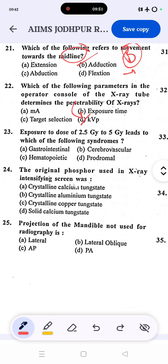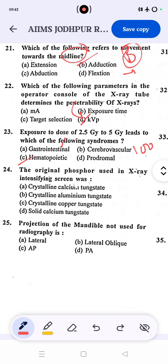Exposure of 2.5 gray to 5 gray leads to which syndrome? The options are cardiovascular, prodromal, hematopoietic, and gastrointestinal. Question 23's correct answer is C — hematopoietic syndrome occurs at 2.5 to 5 gray. Cardiovascular syndrome occurs above 100 gray, and GI syndrome at 5 to 12 gray.